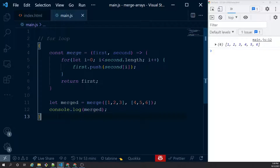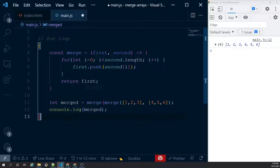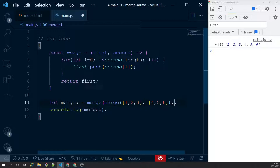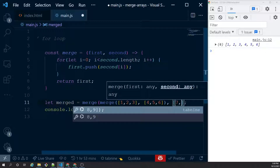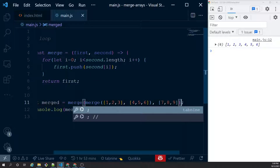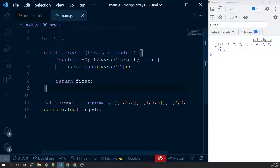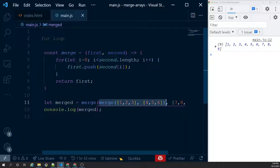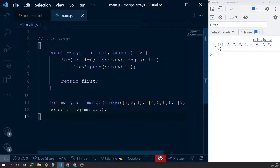How do we merge three arrays with this? One way is to go recursive — I call merge again passing [7, 8, 9], which merges the third array in. Frankly speaking I am not a big fan of this approach, so I want something simpler.